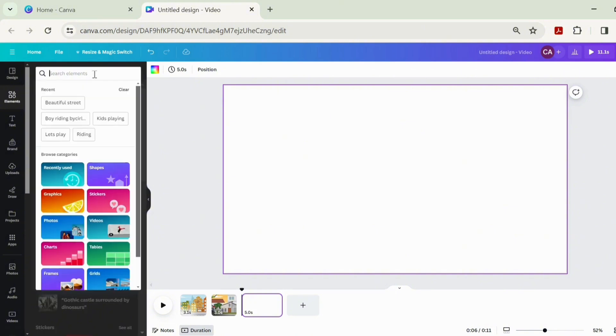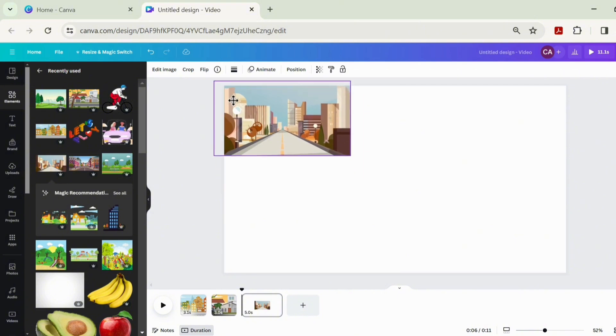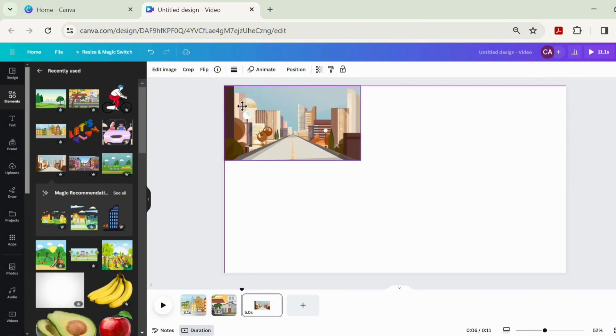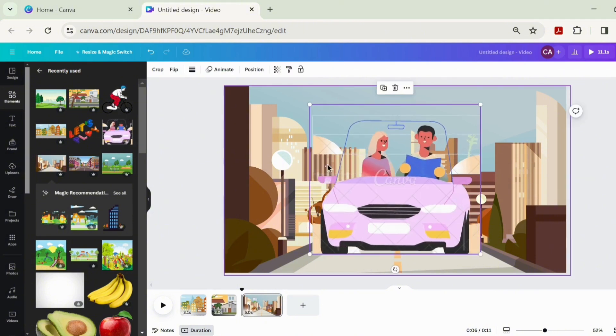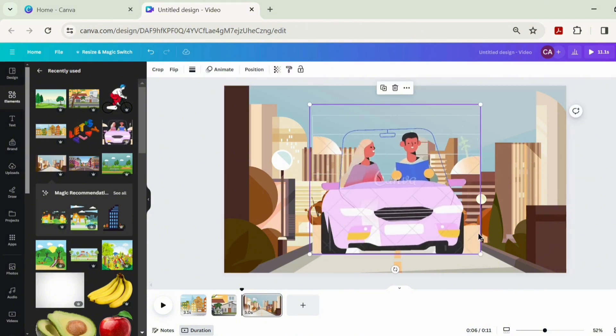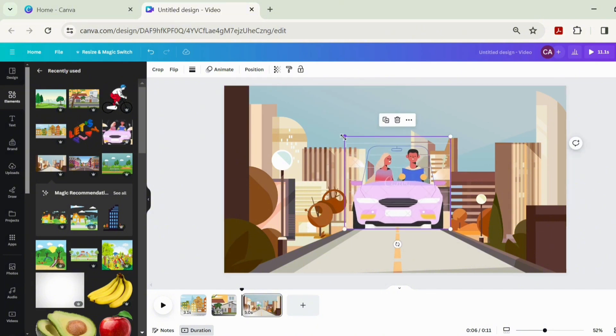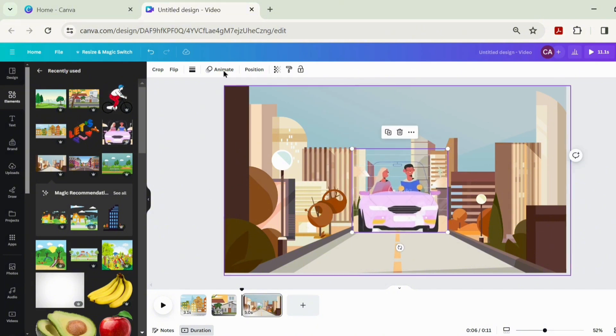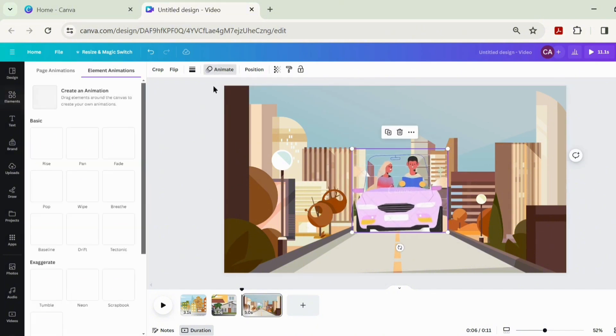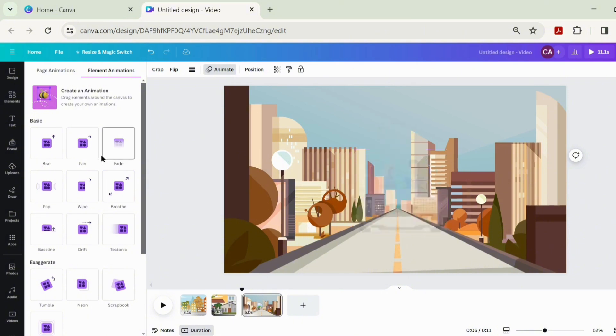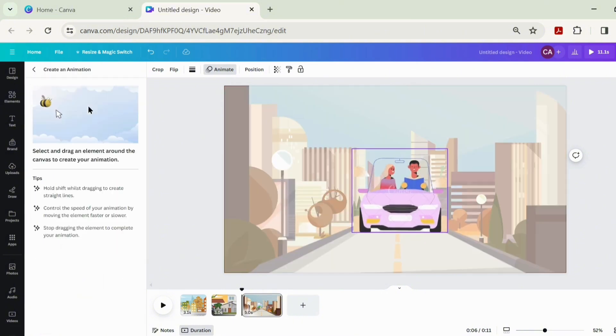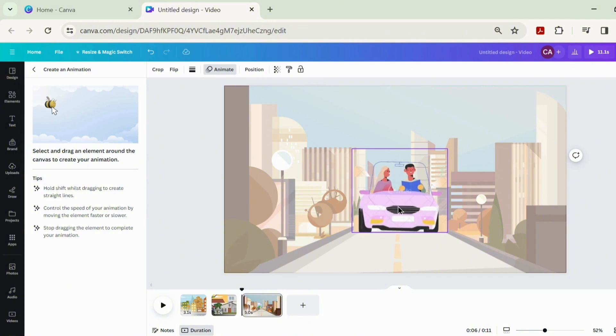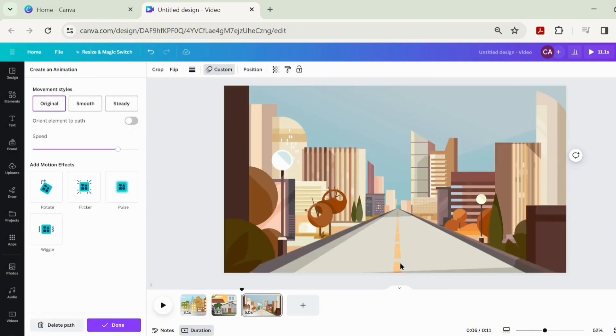Let's click on beautiful street. Fill it out and put this image of people riding a car. Let's go back to the canvas and animate this again. You have to make it steady.